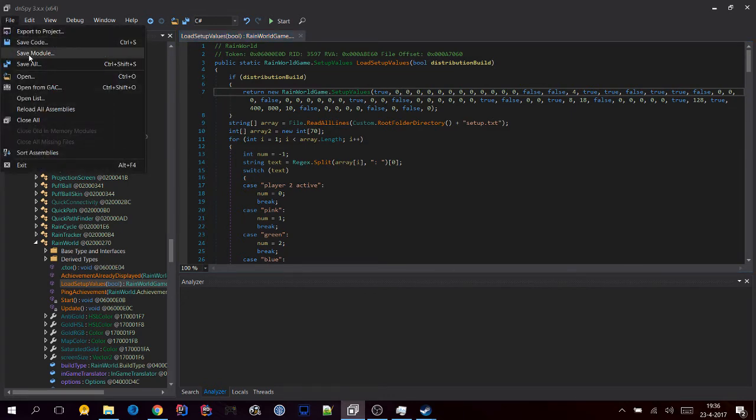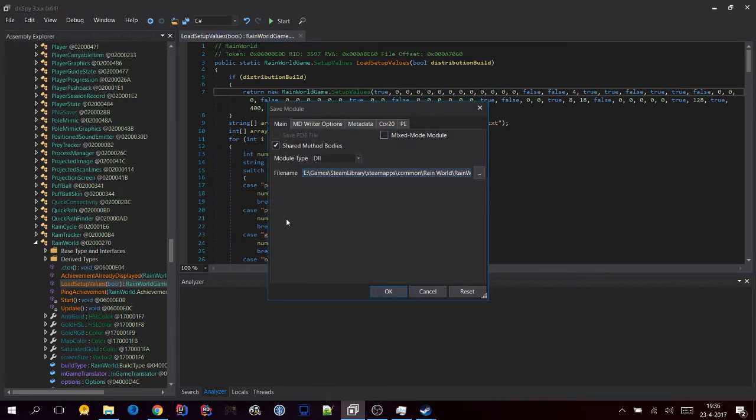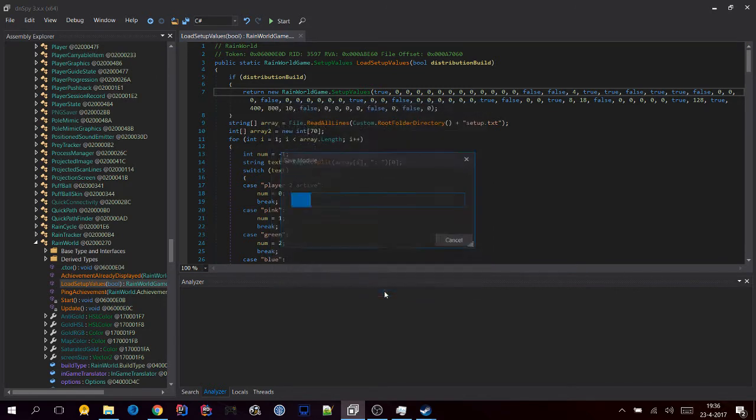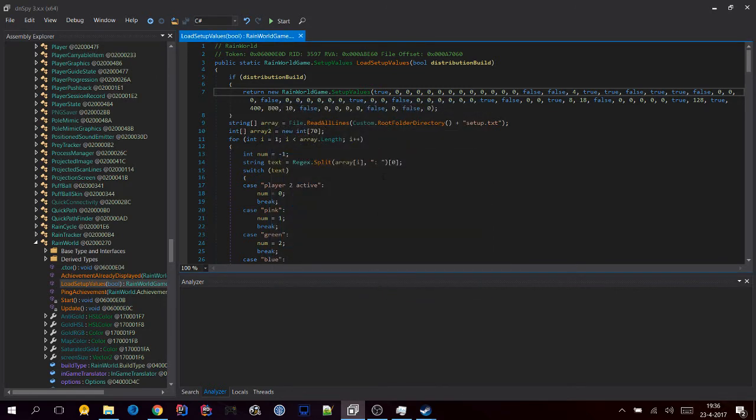So click File, then Save Module, and click OK. And it's in the game.